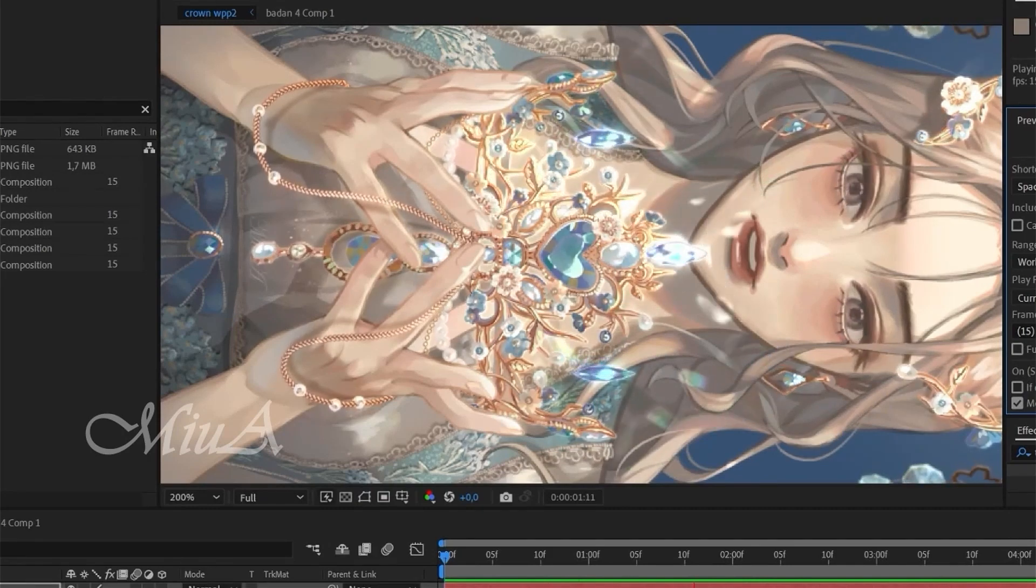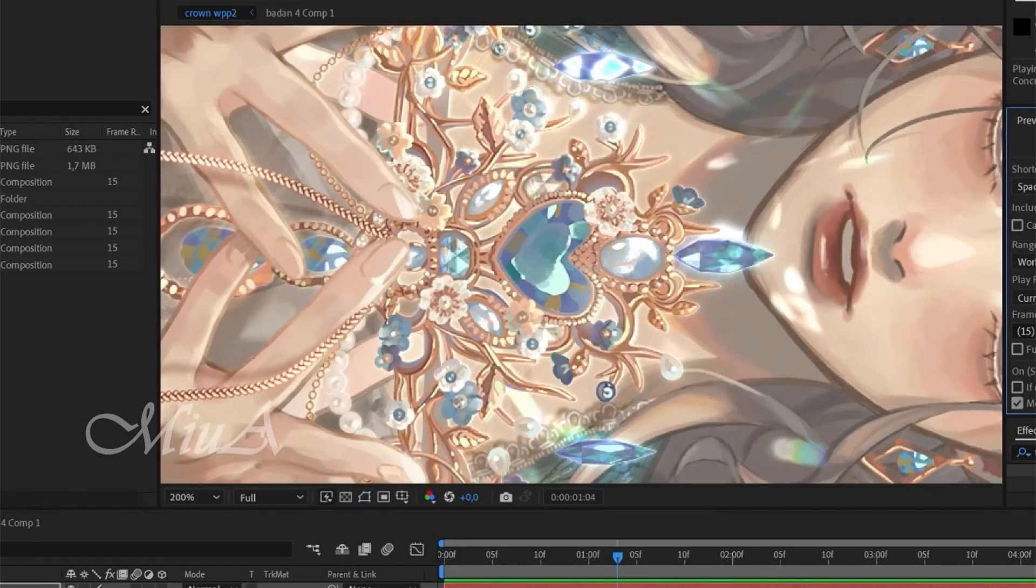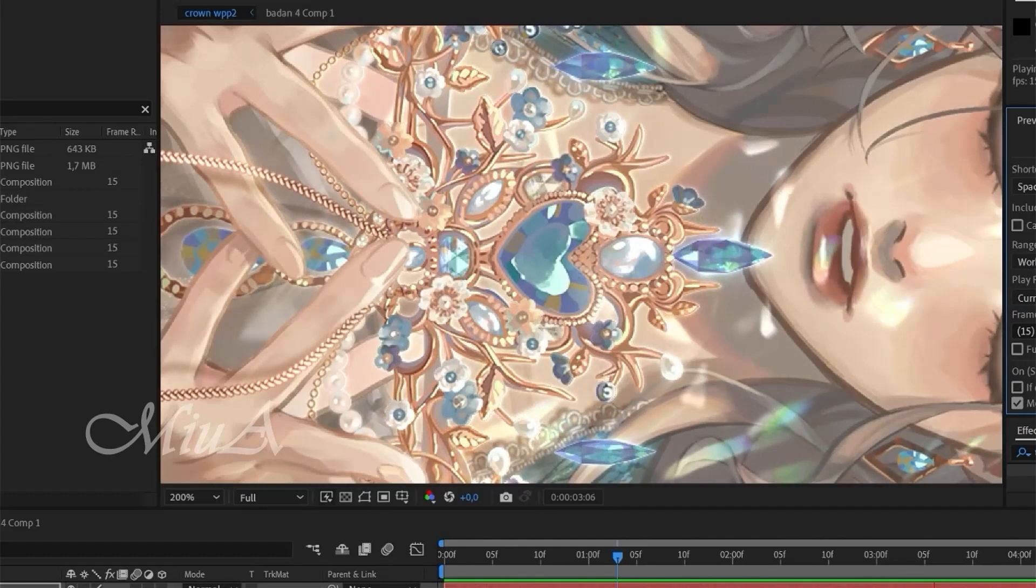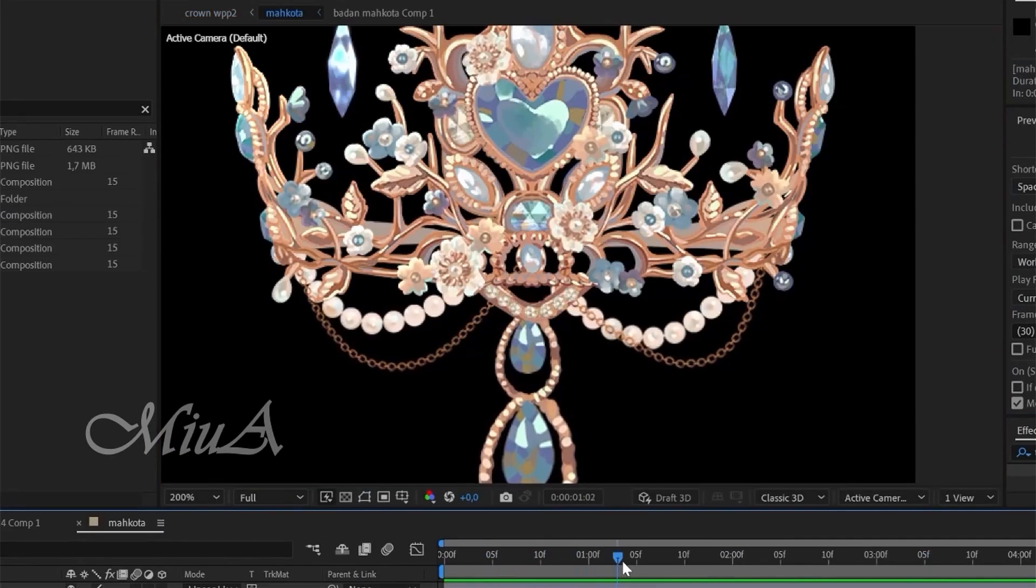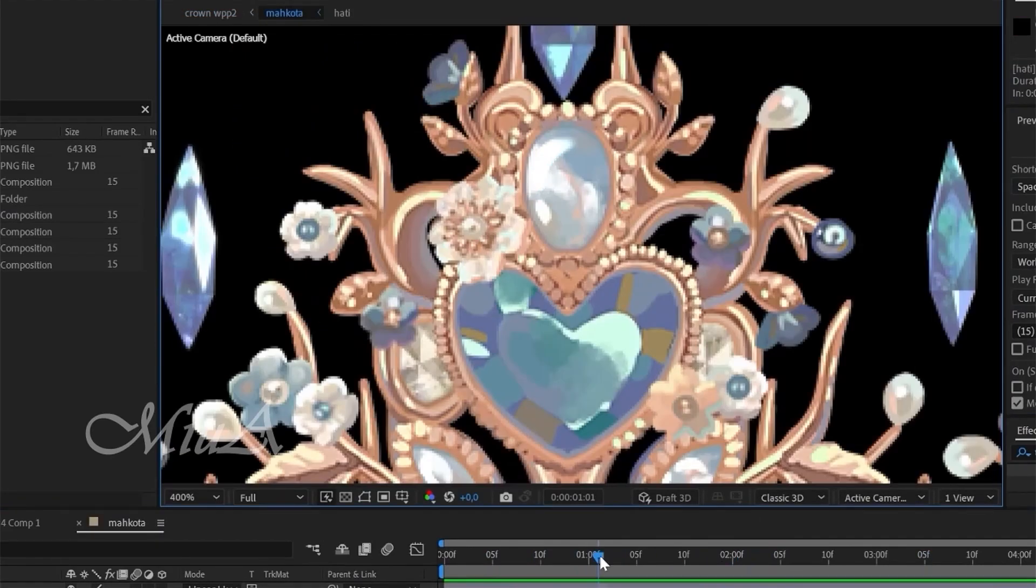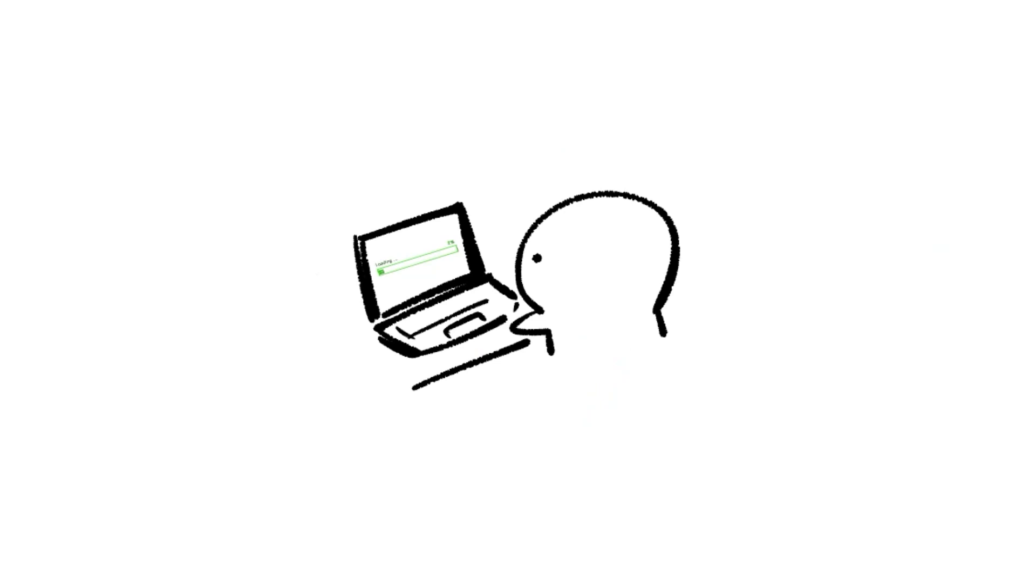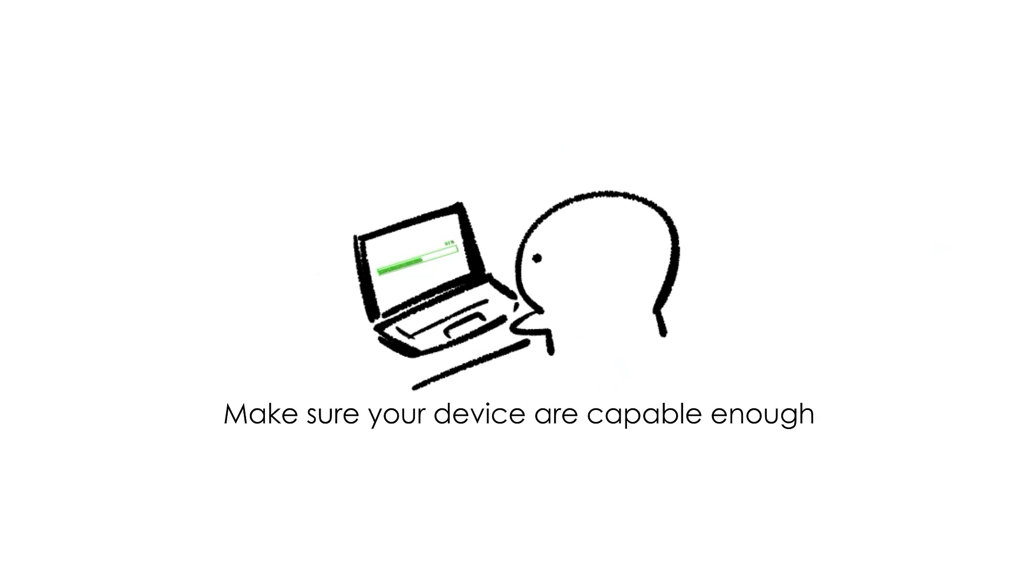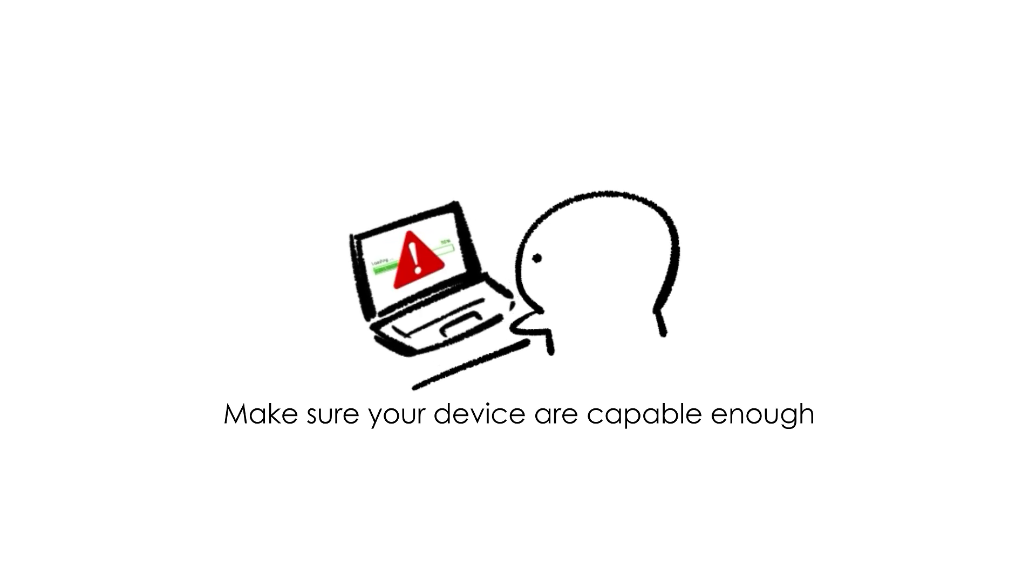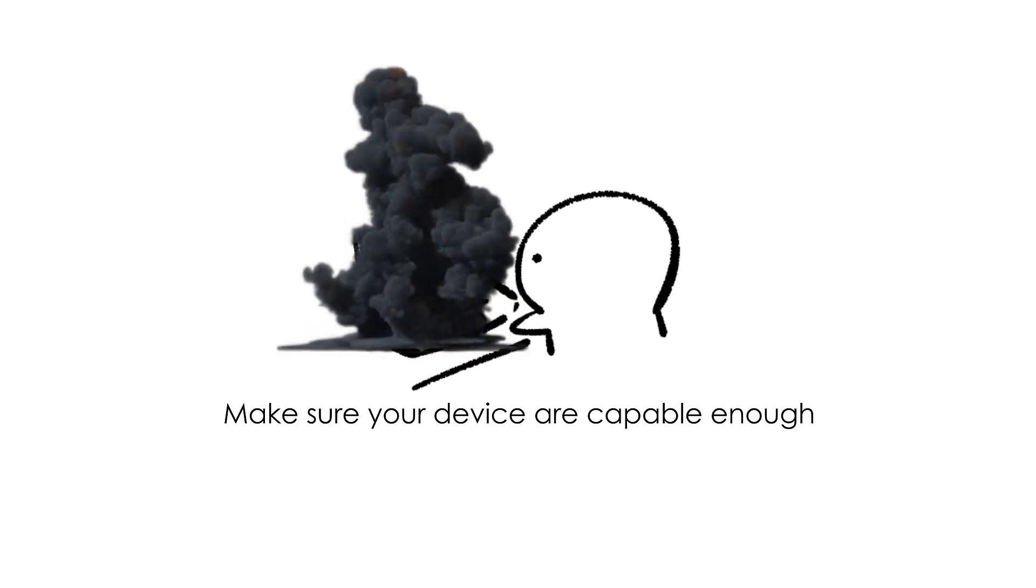This answers the question of how my laptop is strong enough to run preview smoothly in real time. It meets or even exceeds the minimum requirements. Our animation will be kinda heavy, so if your device is not capable enough, there's a possibility your After Effects will stop working in the middle of animation process, which we don't want to happen.